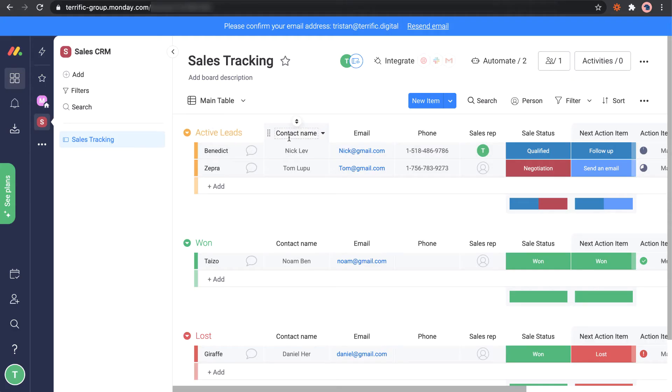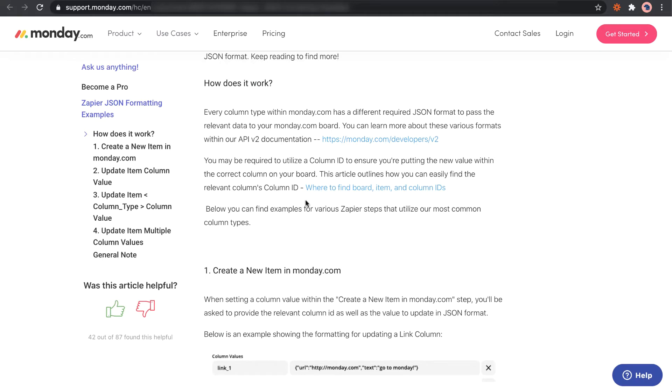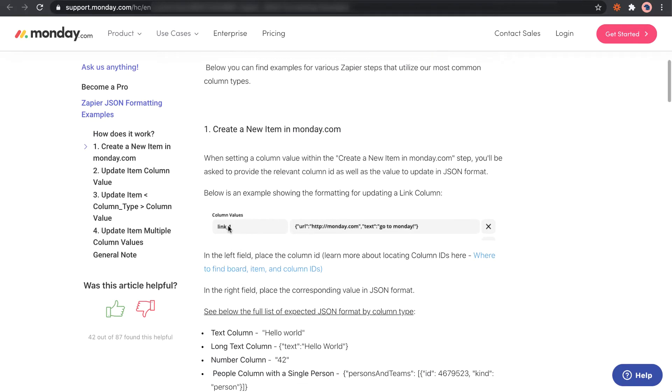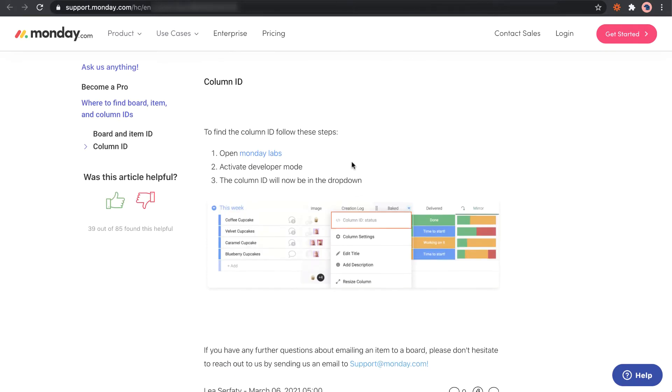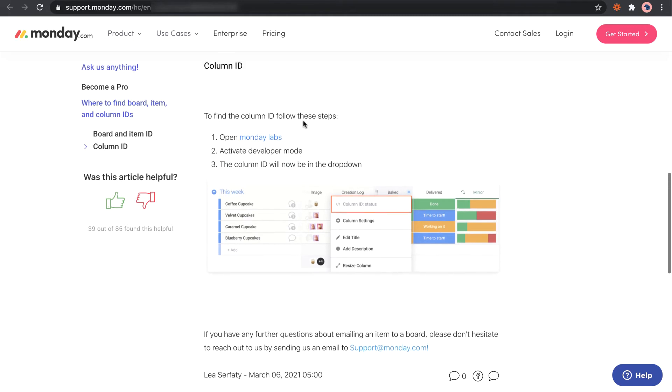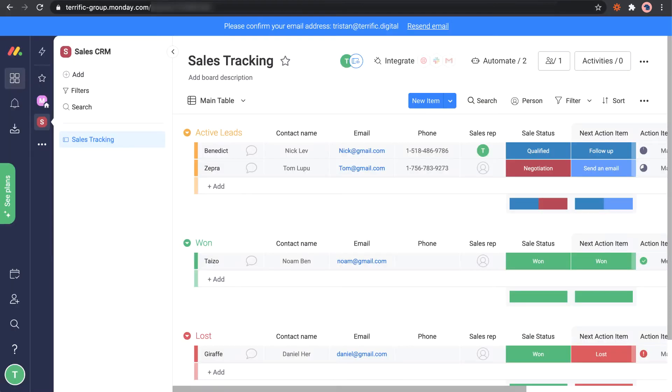Not the name that we see here, so this name here is what we can see as the user, but each of these columns has a unique name as well. The way we find the column name is we've got to first activate developer mode, and then we can hover over the column to get the column name. Let's go back to Monday.com and we've got to activate the lab.